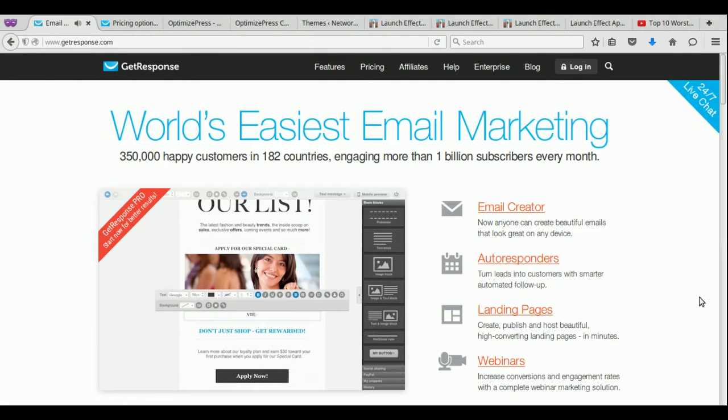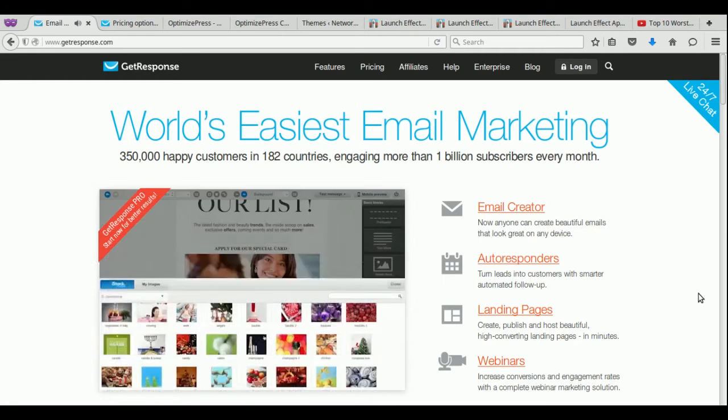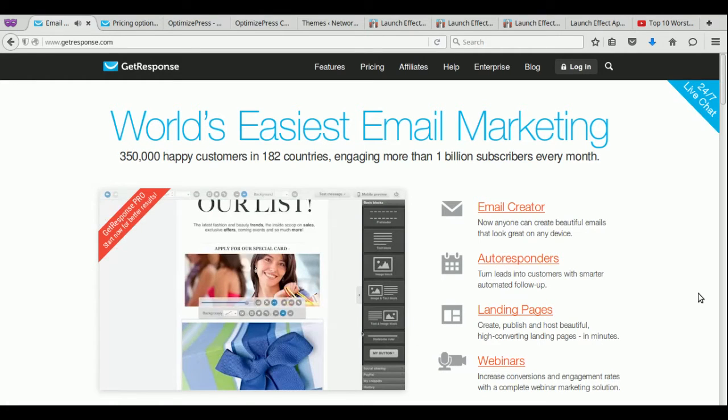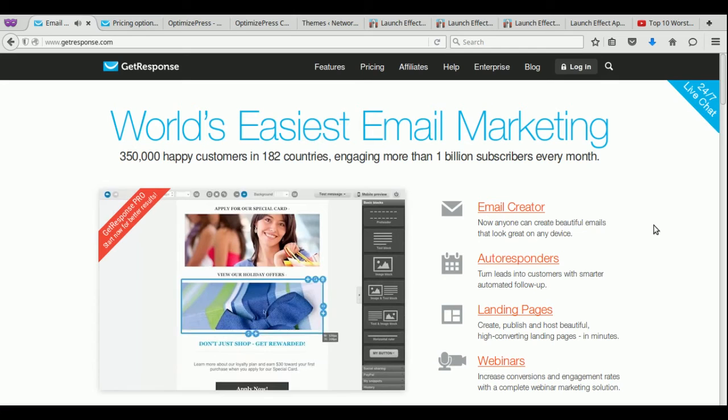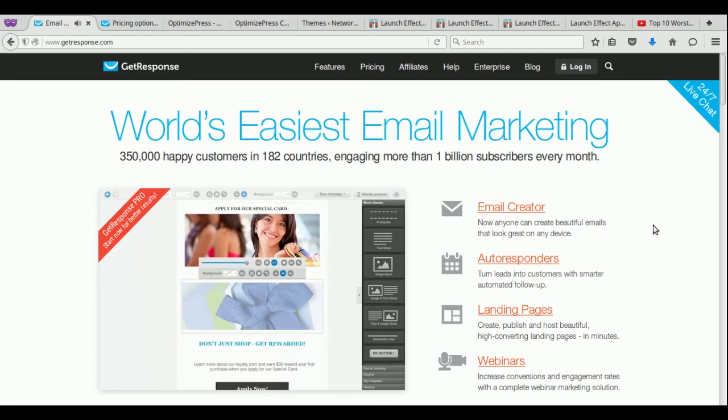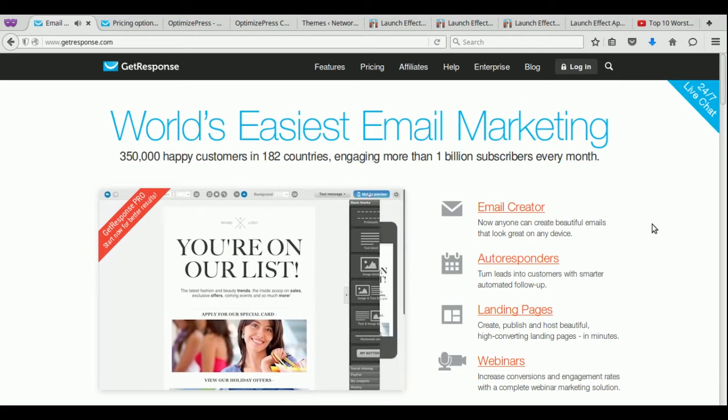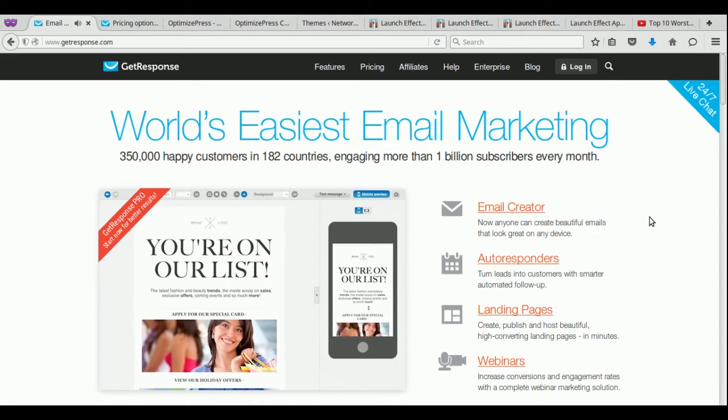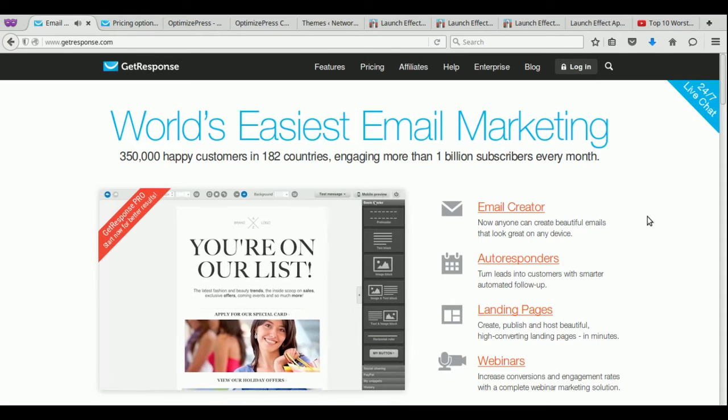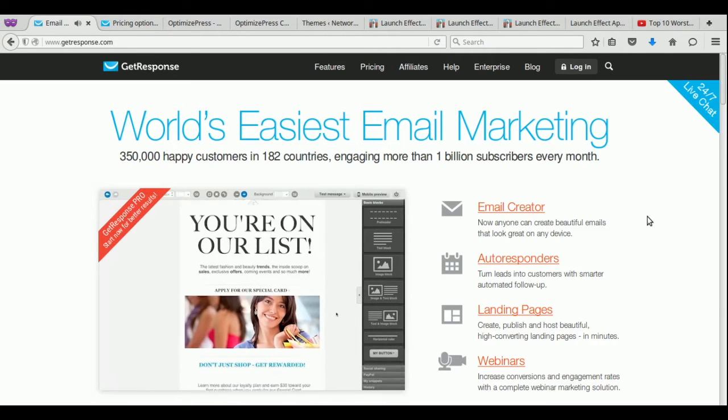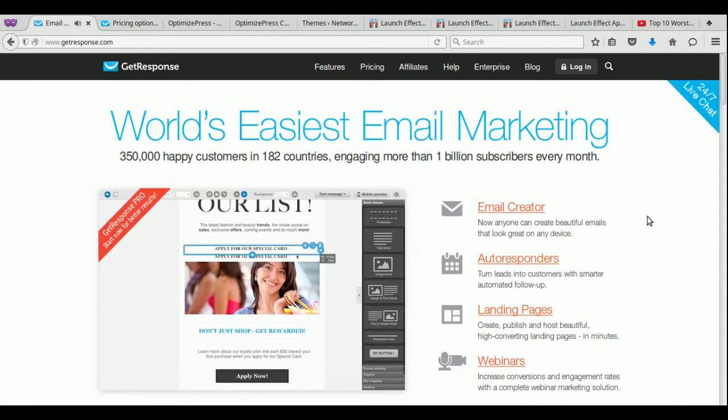Welcome to another episode. Now, as anybody who's ever done any type of online marketing, they know how frustrating it is to figure out a way to collect people's emails. And a lot of people, if they are collecting people's email, they'll use something called a landing or squeeze page.